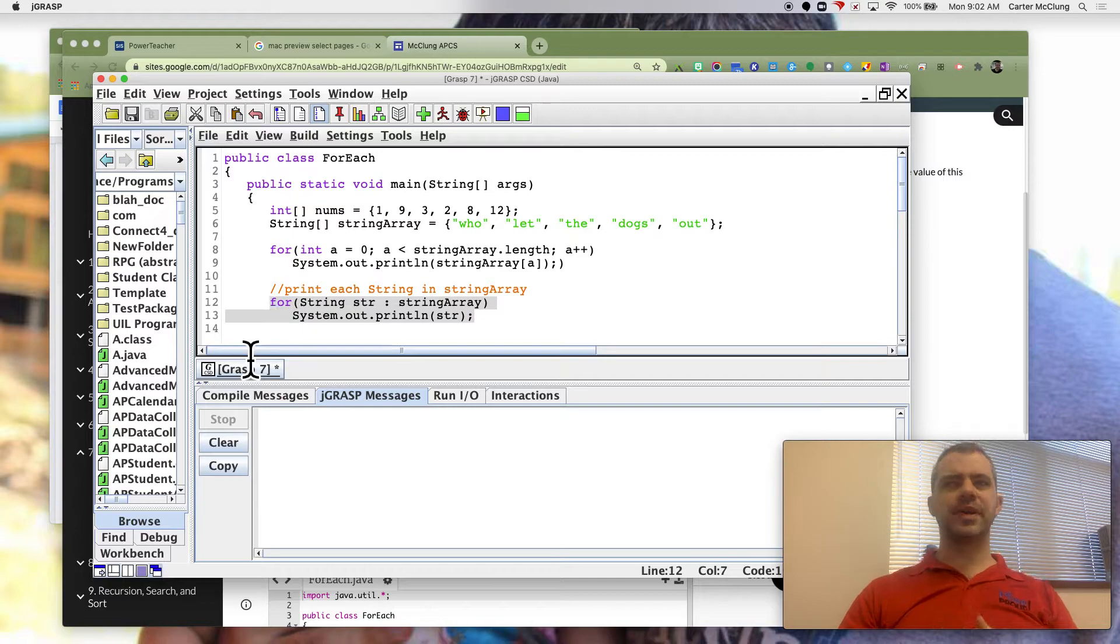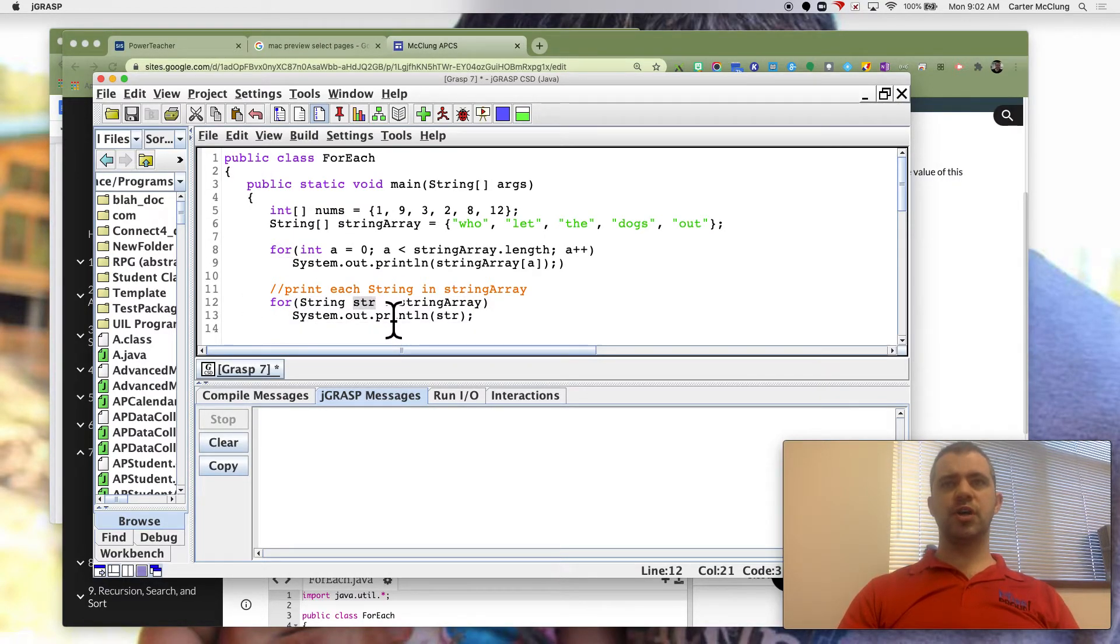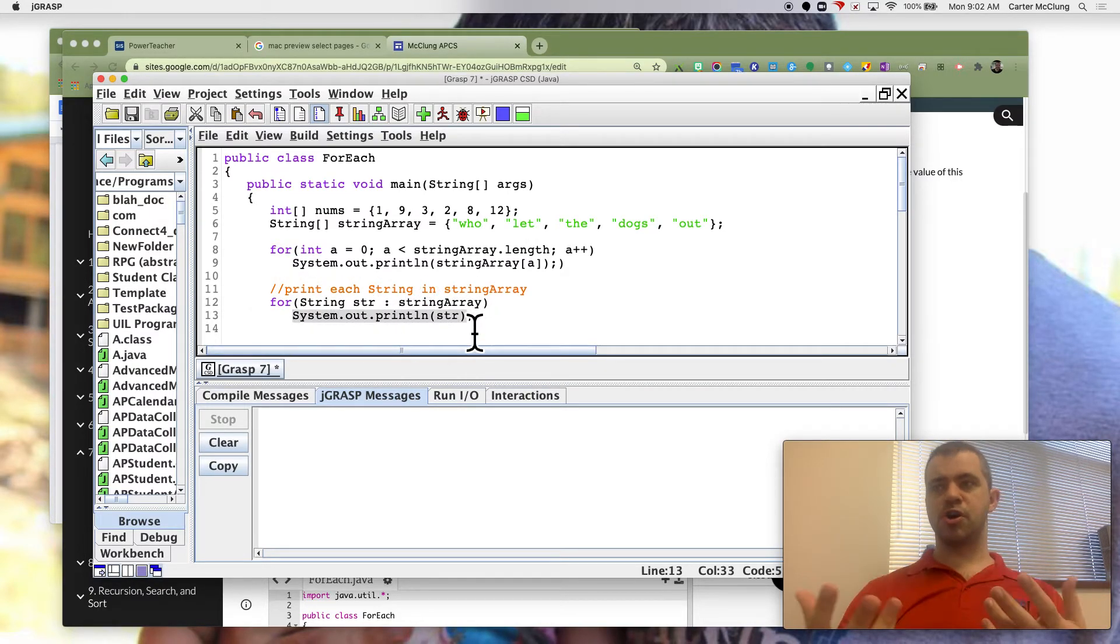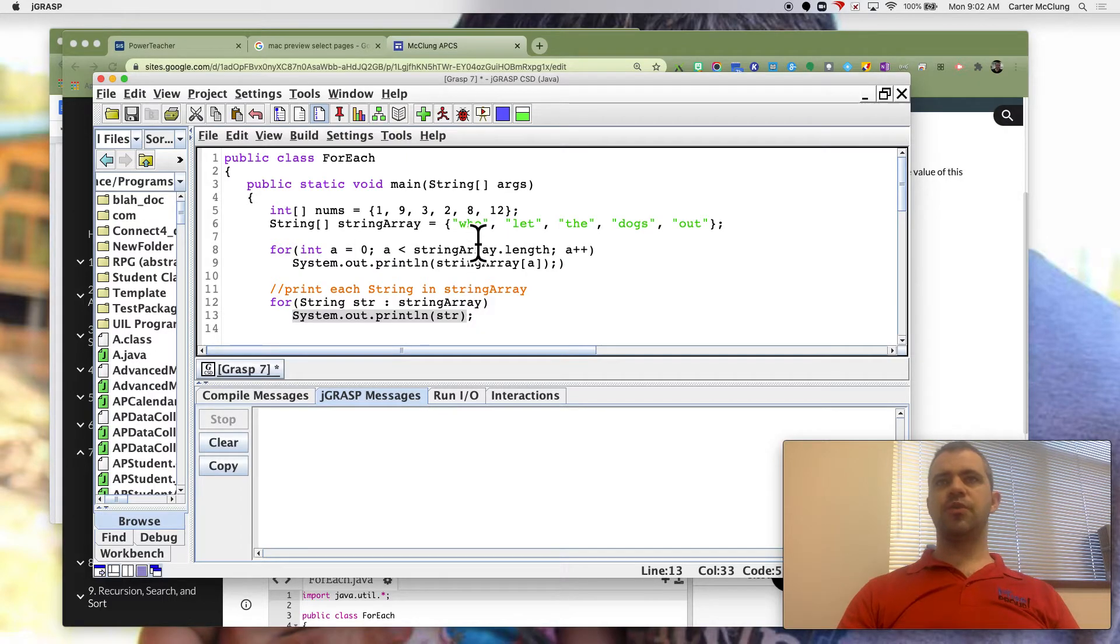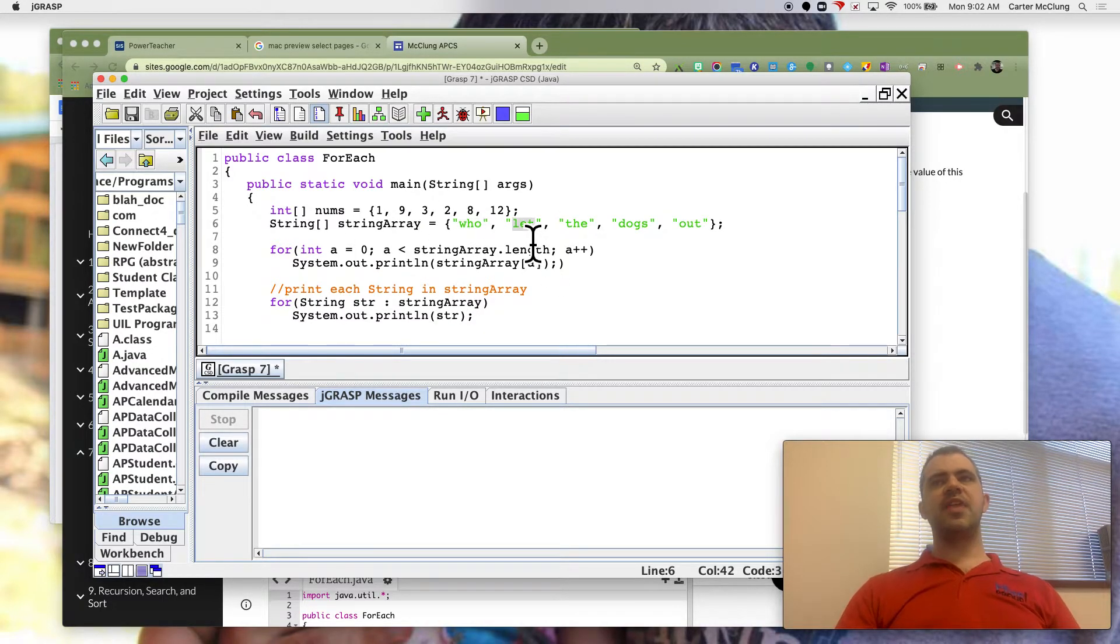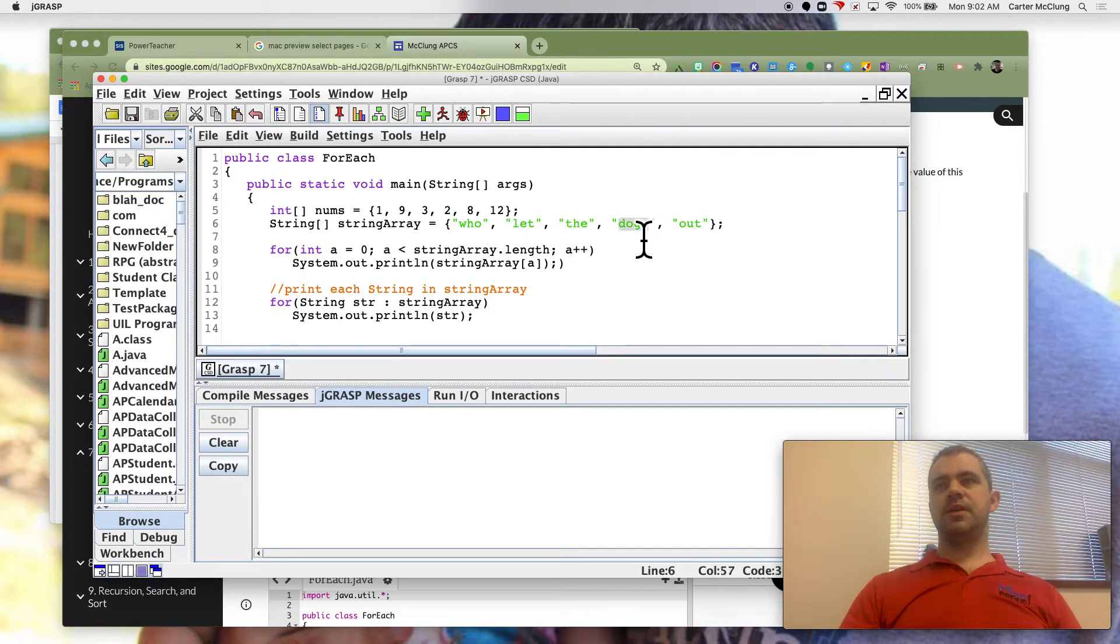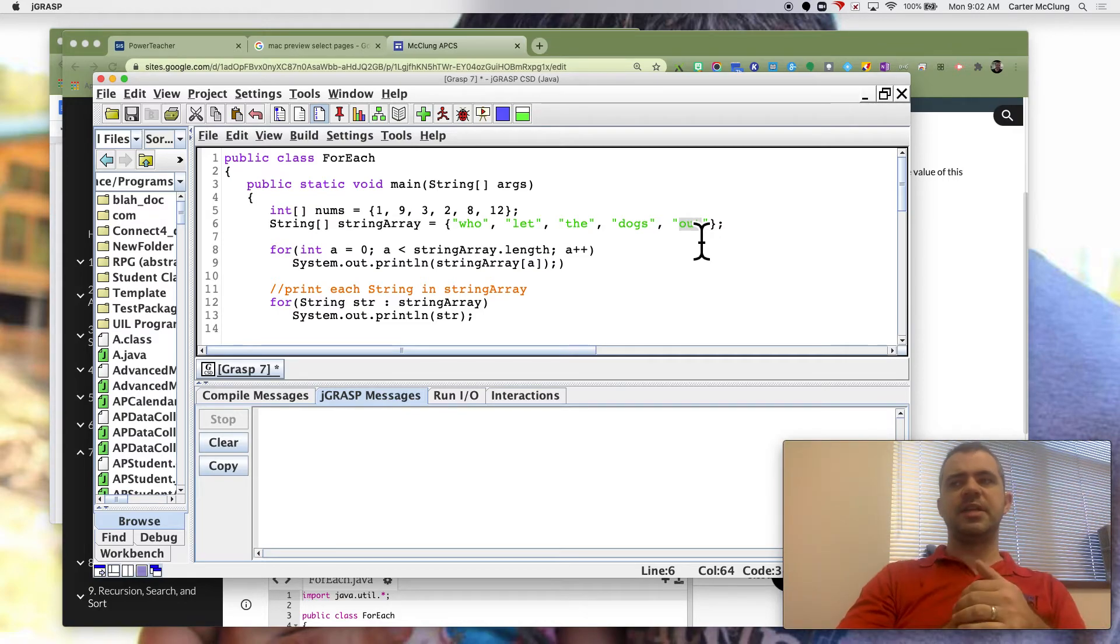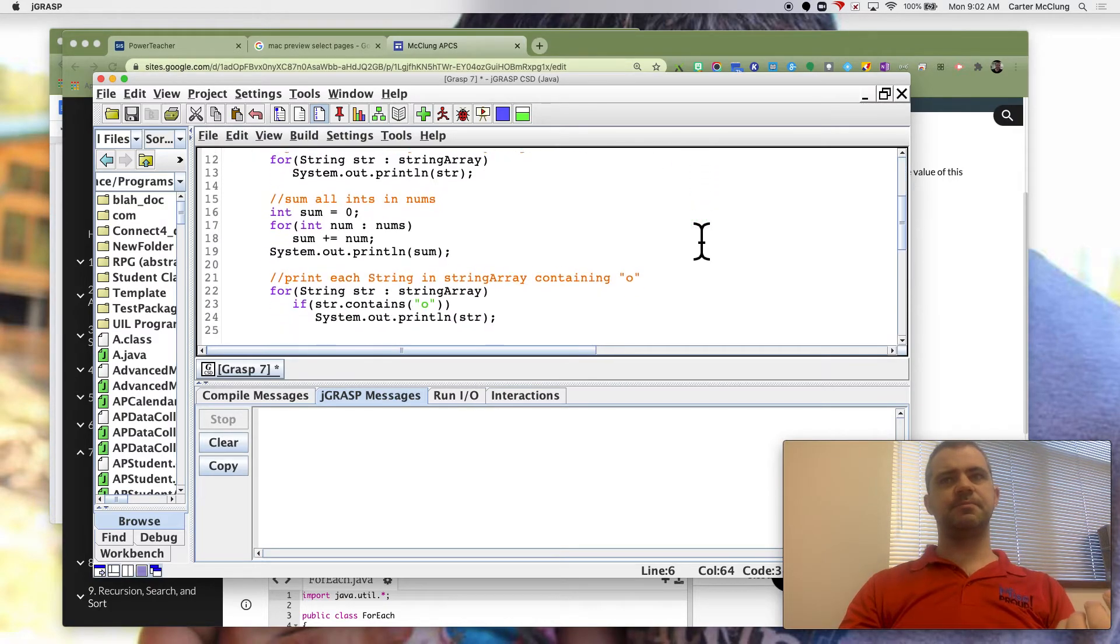But this does the same exact thing. And it's a little easier to read. So foreach string str in string array, print str. So the first time I go through, str is going to be who, and then str is going to be let and so on. So it takes the values of the elements in the list, rather than the indices.